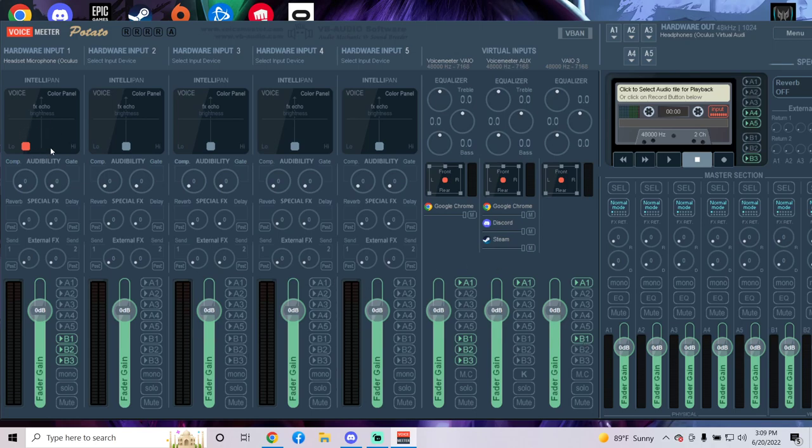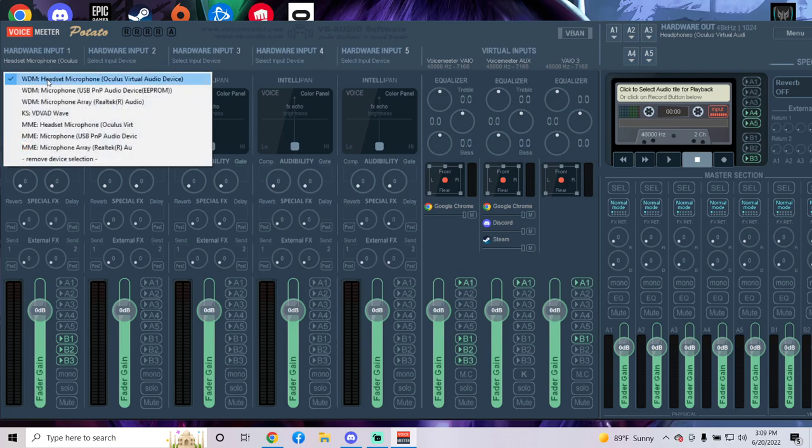You can change this to change how deep or how clear your voice is if you want to. It doesn't really matter. It should set up automatically like this. So how mine is set up, it has WDM headset microphone Oculus virtual audio device for hardware input one.